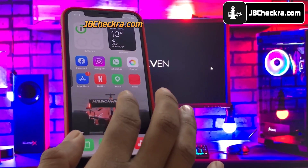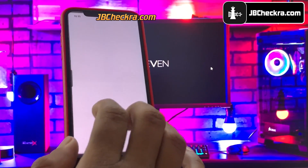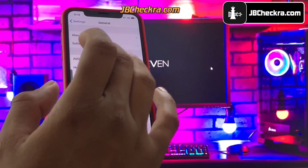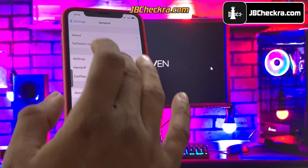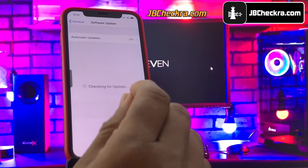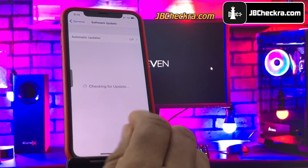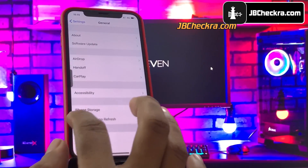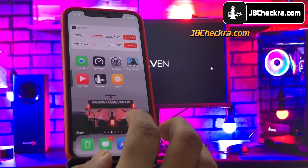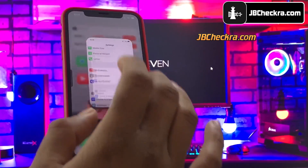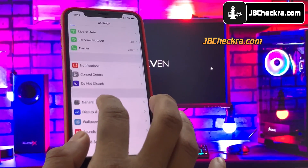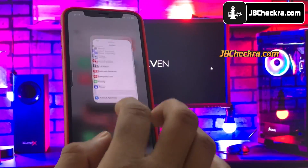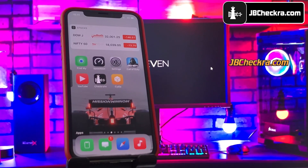So this is how you can jailbreak iOS 16.1.1 and install cool tweaks using Cydia. If you face any issue, just reply to me in the first comment below and I will help you with it. However, make sure you like this video and subscribe to my channel first. Thanks for watching, peace.